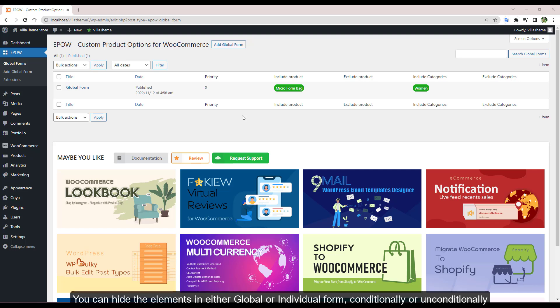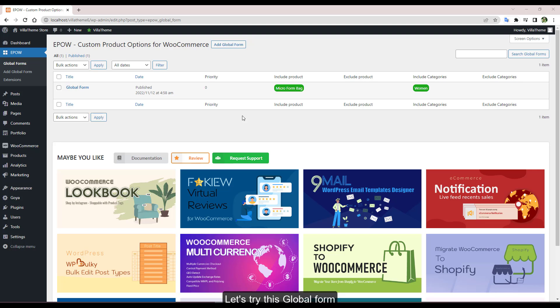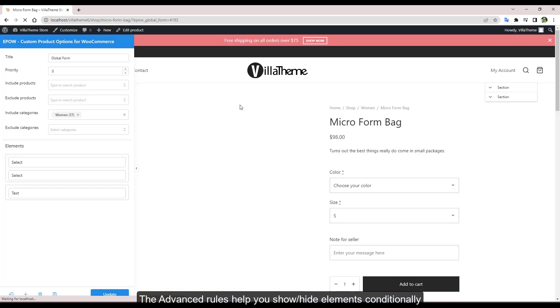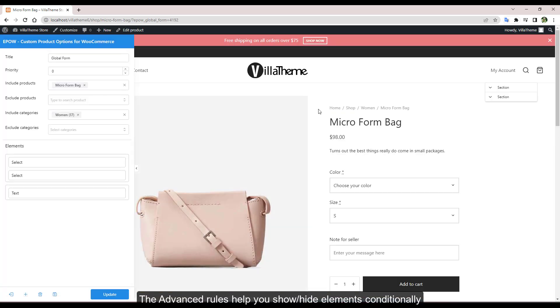You can hide the elements in either global or individual form conditionally or unconditionally. Let's try this global form. The advanced rules help you show or hide elements conditionally.